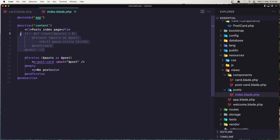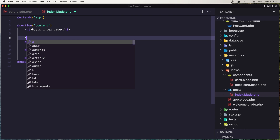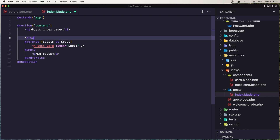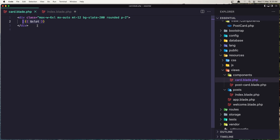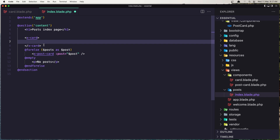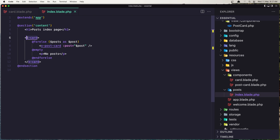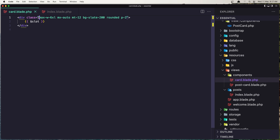Let me remove the old one and call that anonymous component — so x and the name which is card. Now I'm not going to self-close it because we have a slot in the card, so we need opening and closing tags. Now anything we put here is going to display, so let's put this content here and save it. Now we have this x-card here.